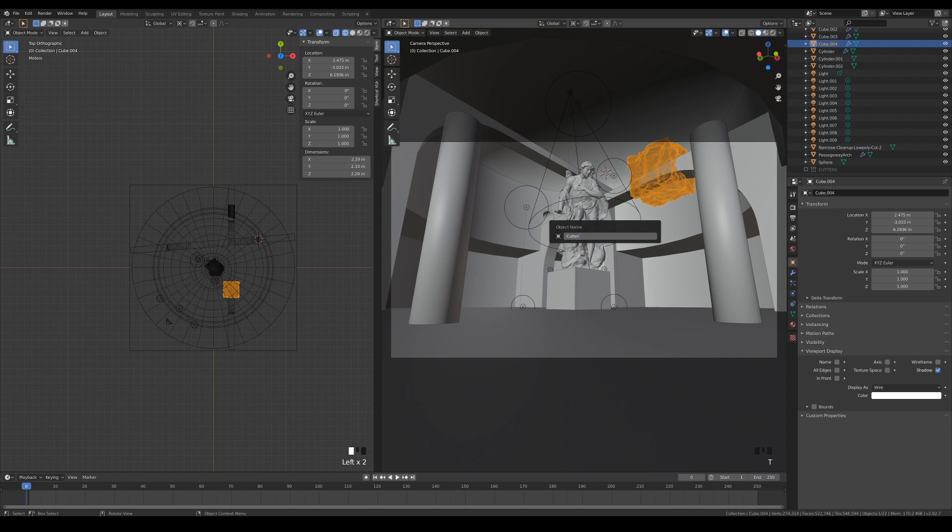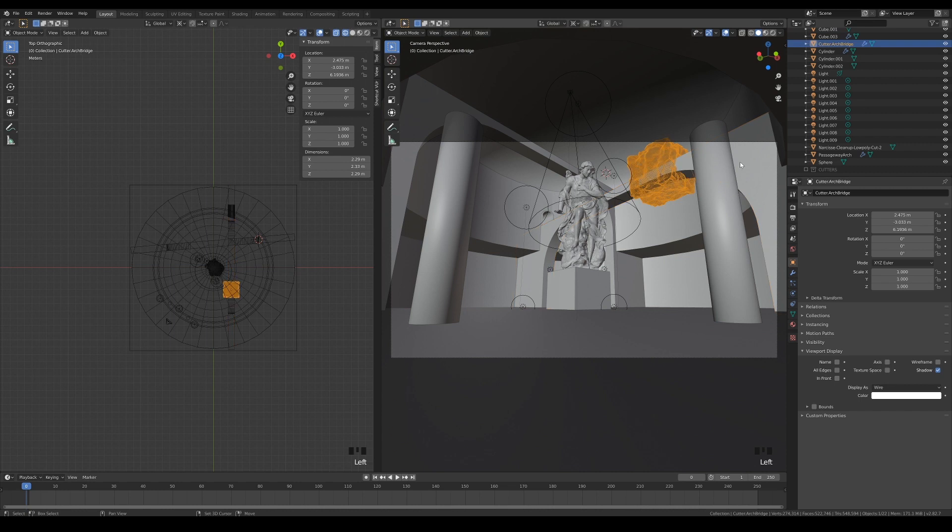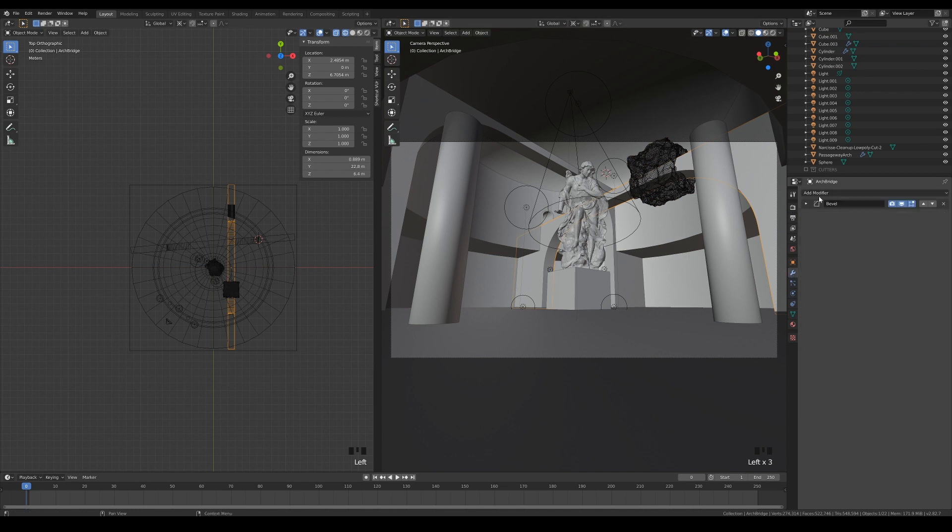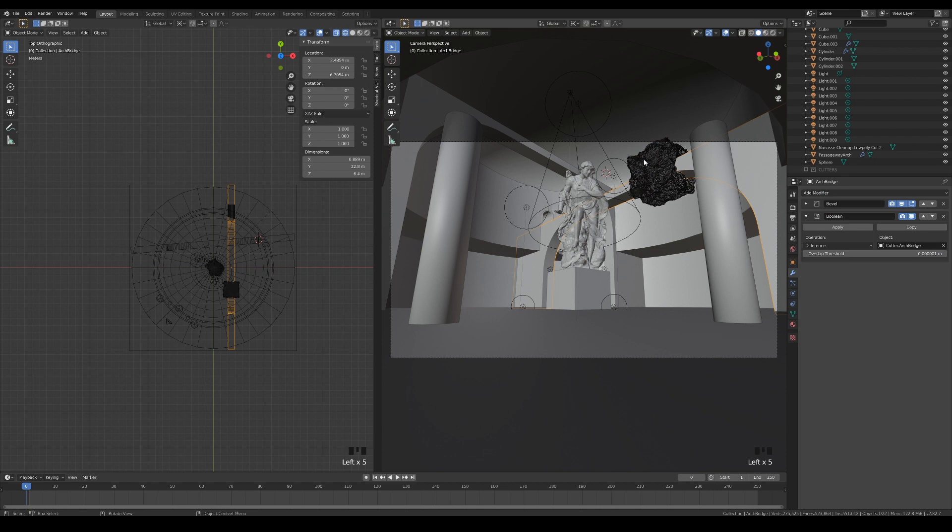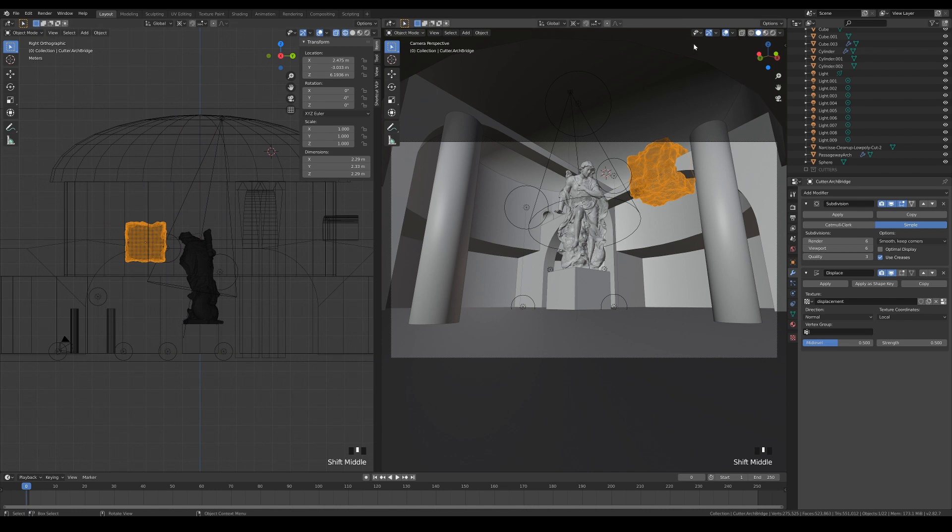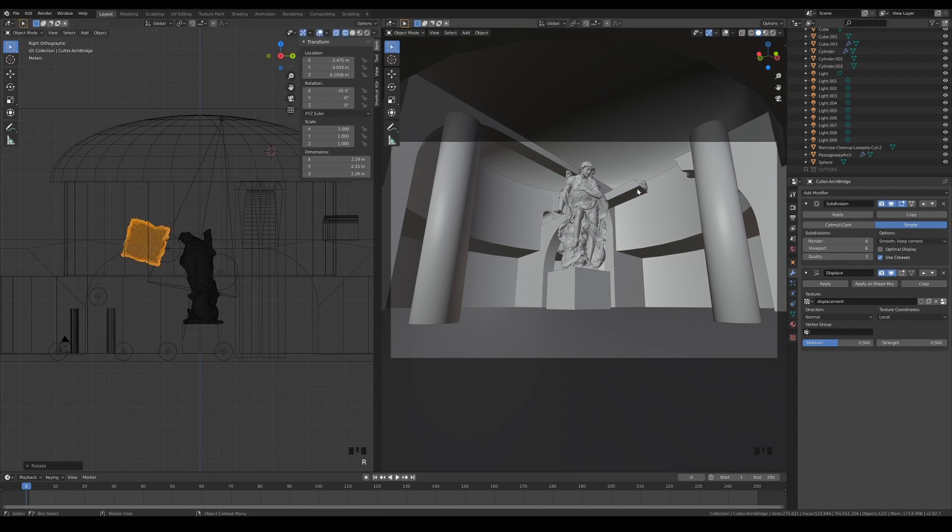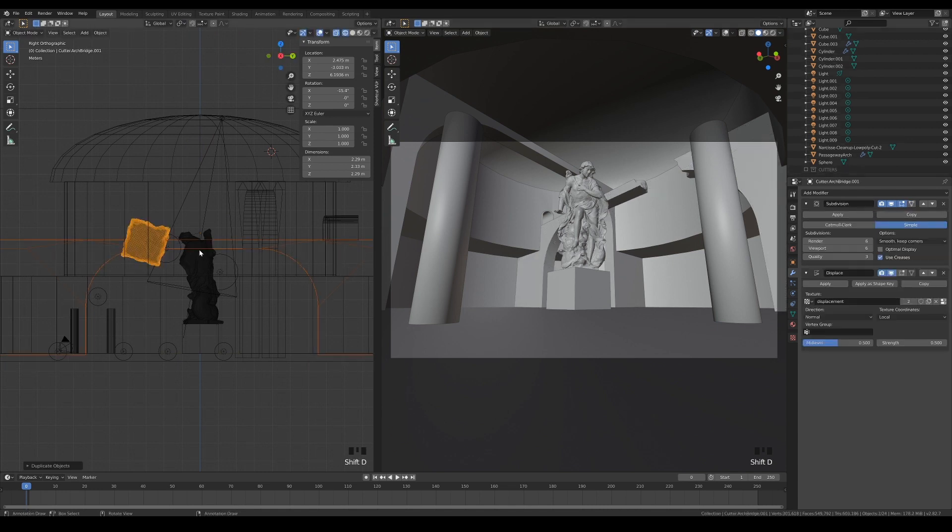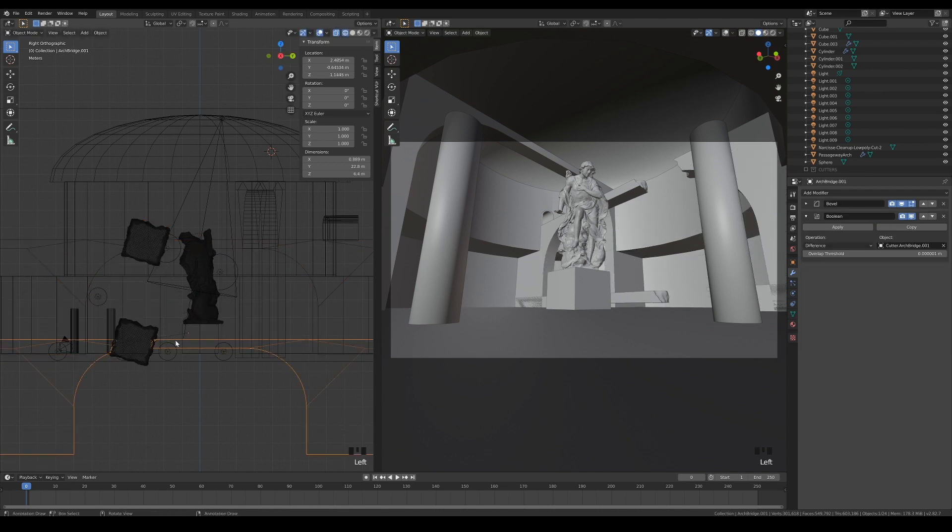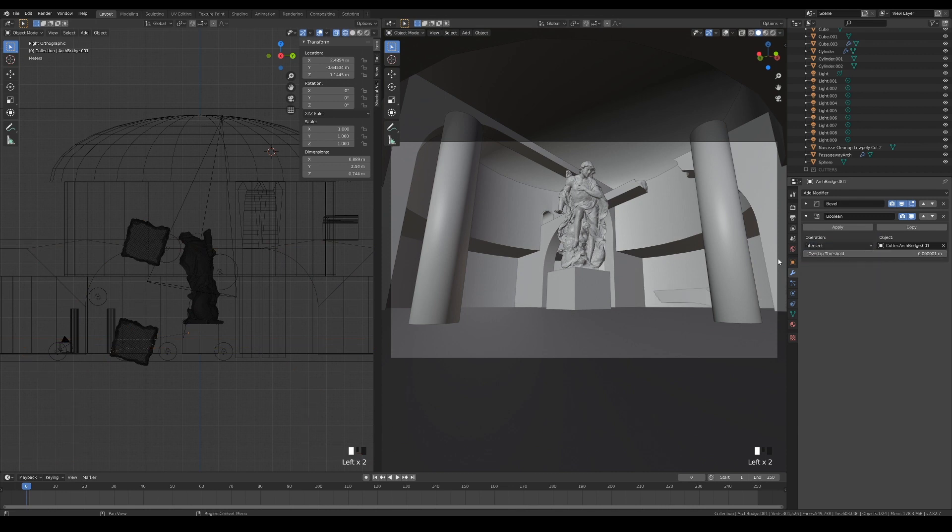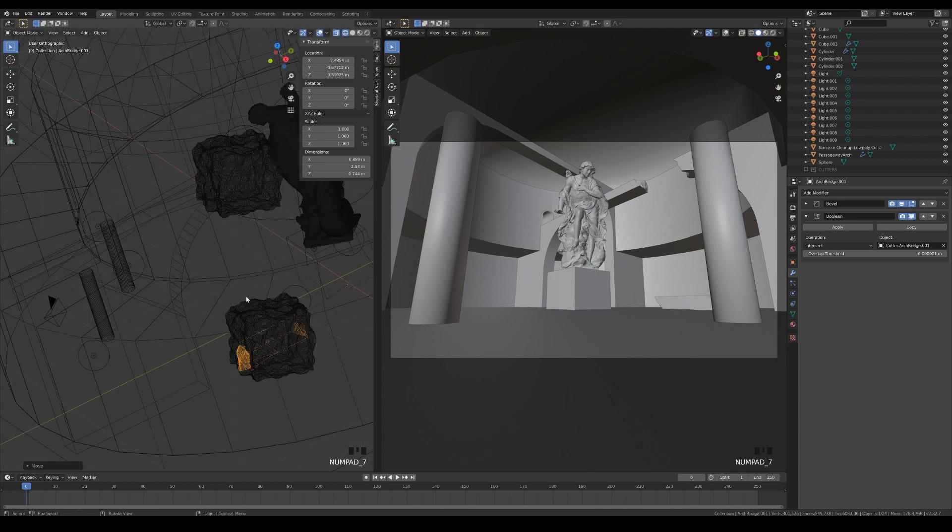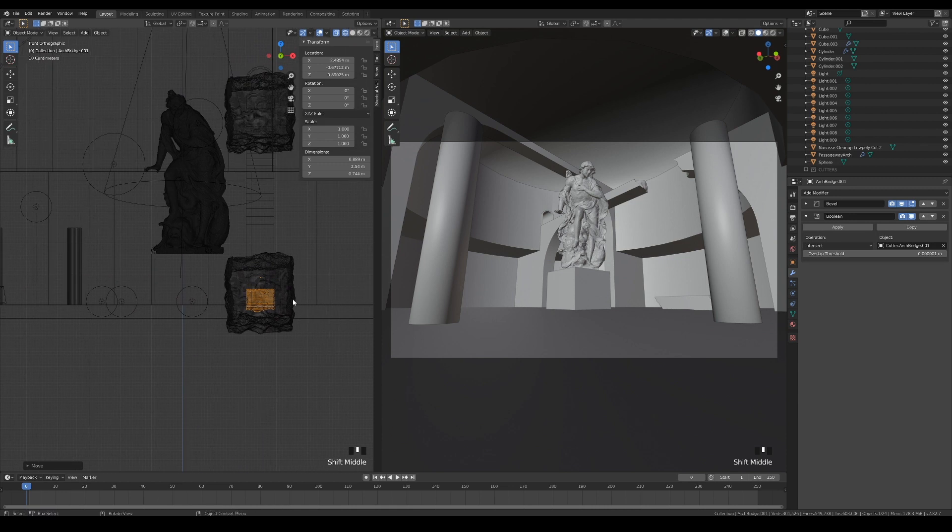Rename the objects accordingly, and parent them together. We can now boolean the bridge with the cutter object. If you want to, you can rotate the cutter object to get a different result that you like. When you are done, select both objects and duplicate them. Move them down to the ground level, and invert the boolean by changing it to Intercept. Position the fallen bridge at an interesting angle. It doesn't matter if it overlaps the ground, because it is placed so far away from the camera, and we may have other objects obscuring it later on.